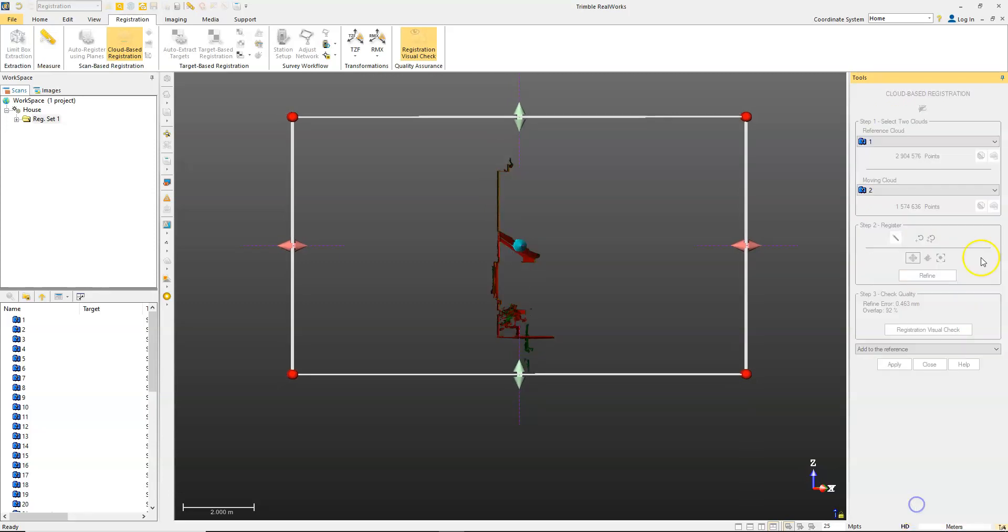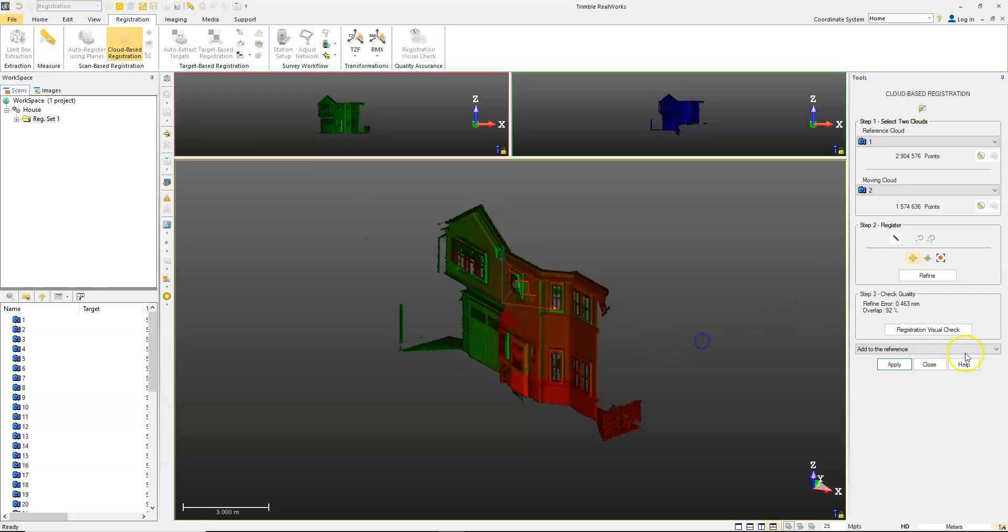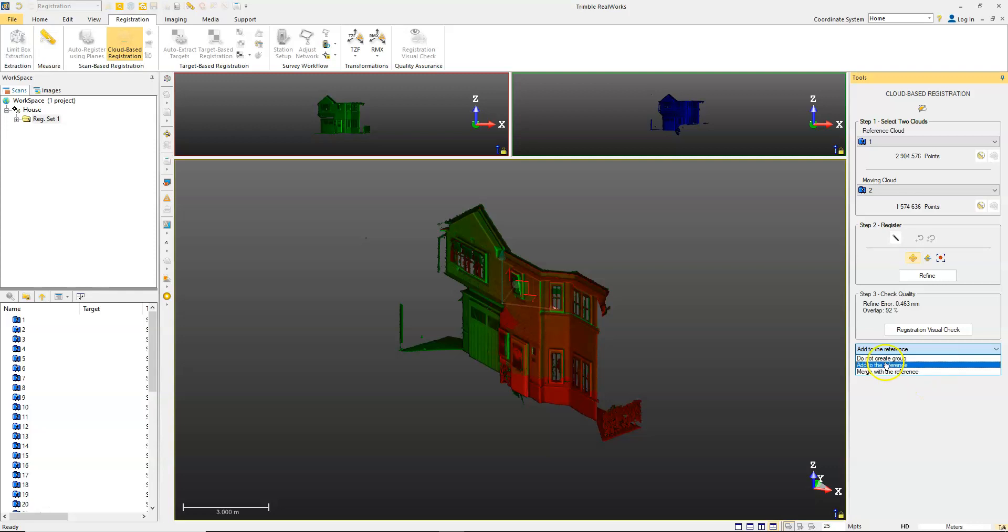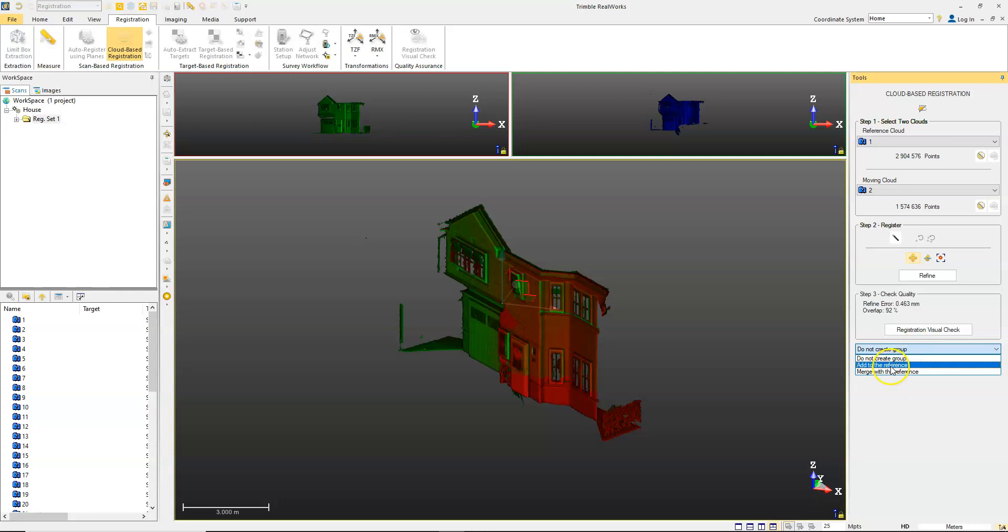If you're happy with that, you can close that down. Then when it asks you what you want to do, you can merge the scans with the reference. Basically, it's going to combine these two scans together and put them in one group, or you can choose not to create a group. In this one, I'm just going to say don't create group since we already have it in a group, and then hit apply.